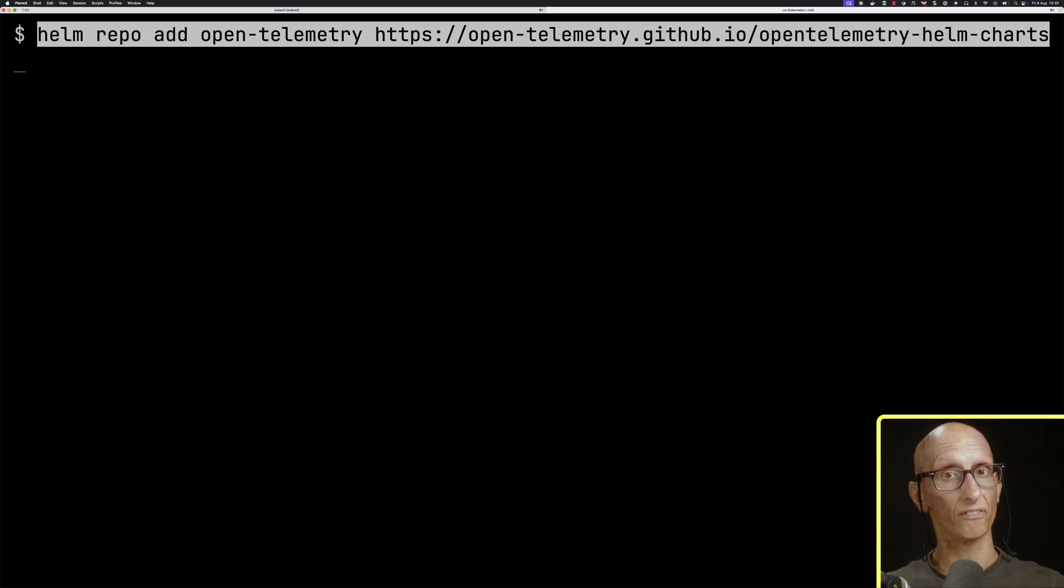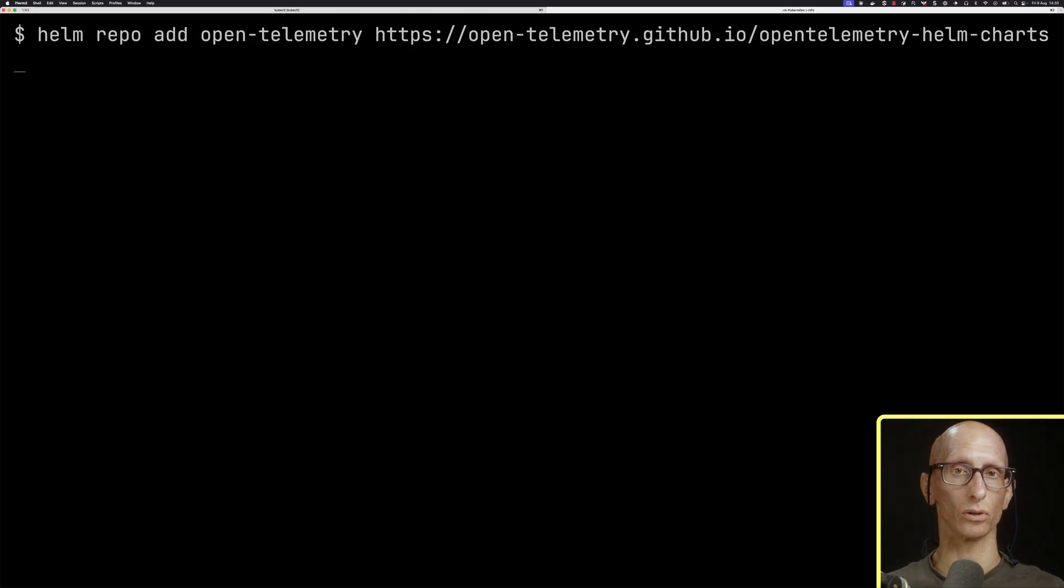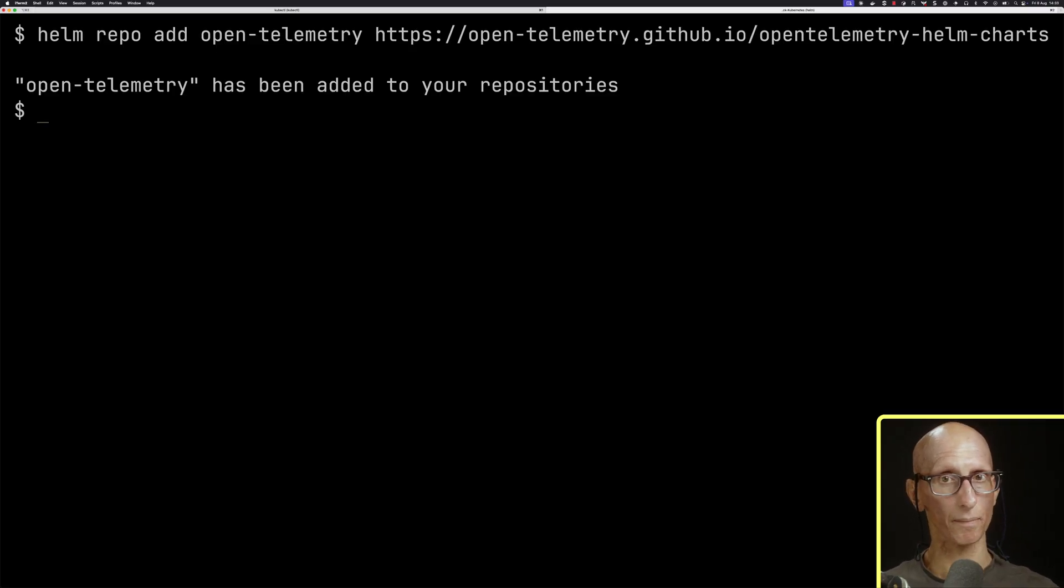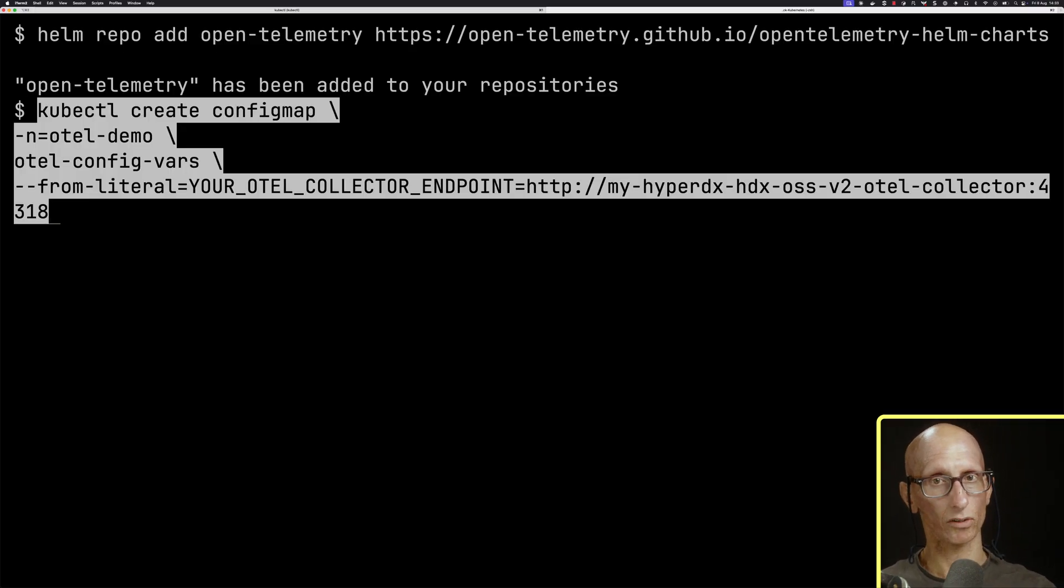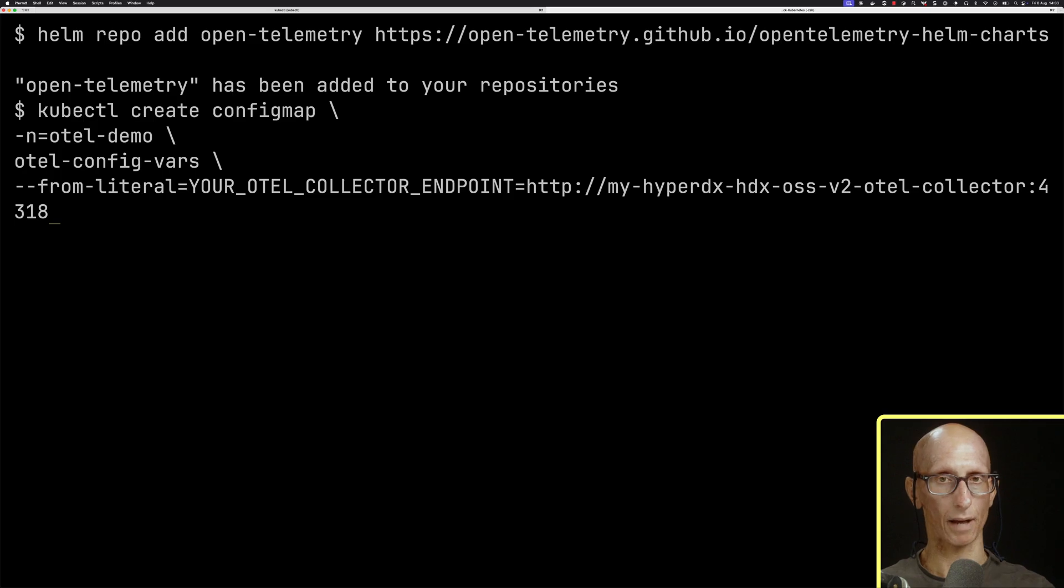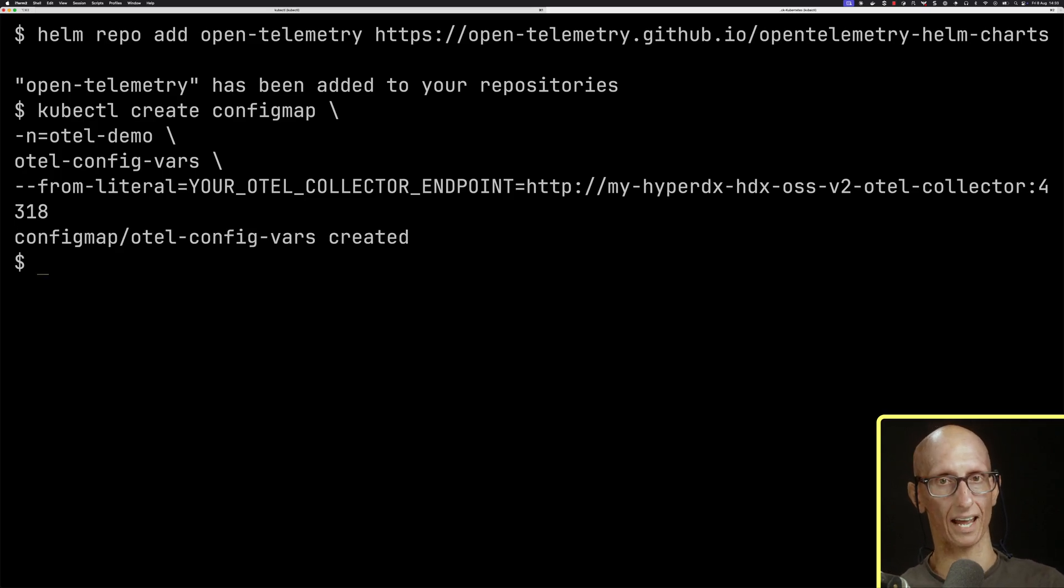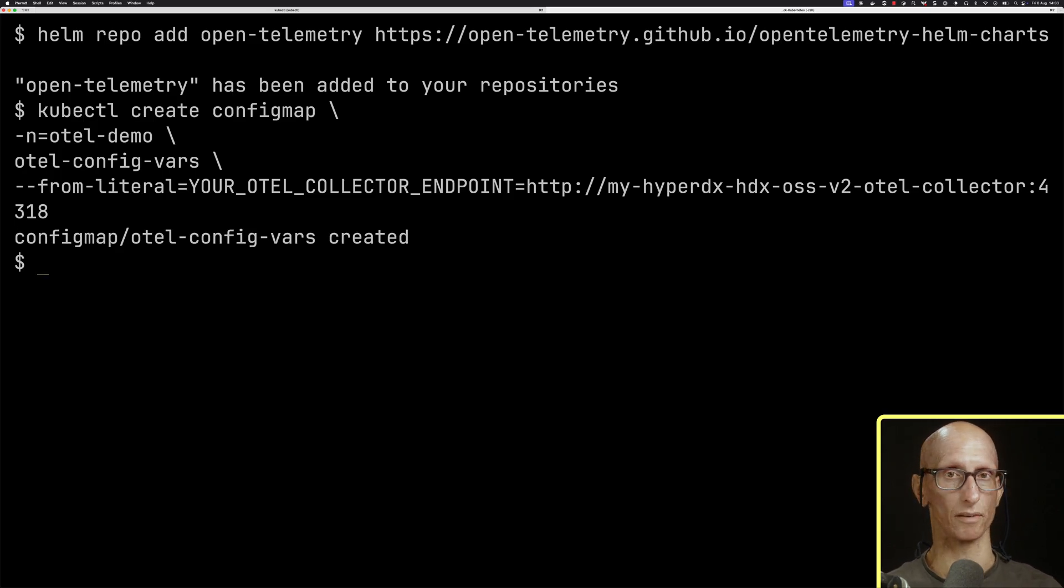To collect Kubernetes metrics, we'll deploy a standard OTEL collector and configure it to send data securely to our ClickStack collector using the same HyperDX API key that we saw before. We'll first install the OpenTelemetry Helm repo. Then we're going to create ourselves a config map with our OTEL collector endpoint, which we'll use in just a minute.